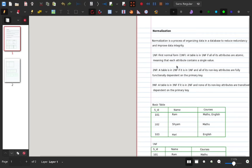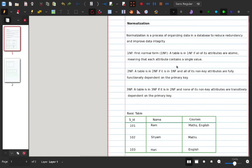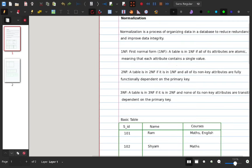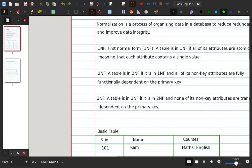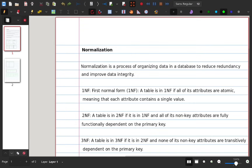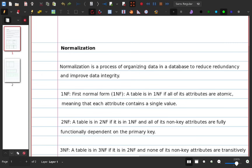Welcome to the new video. In this video, I am going to talk about normalization of database management system. This topic is about 90% of the database management system. First, I am going to talk about normalization.